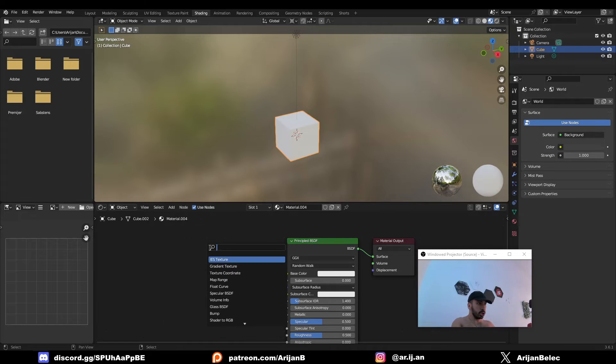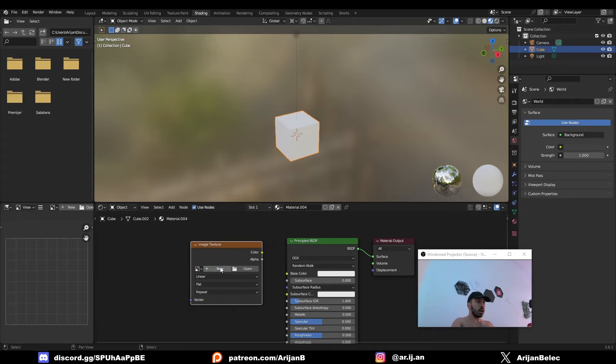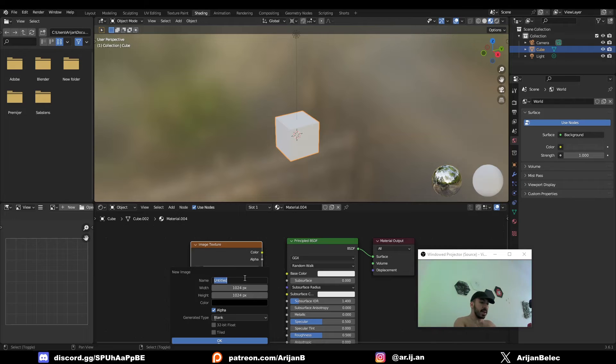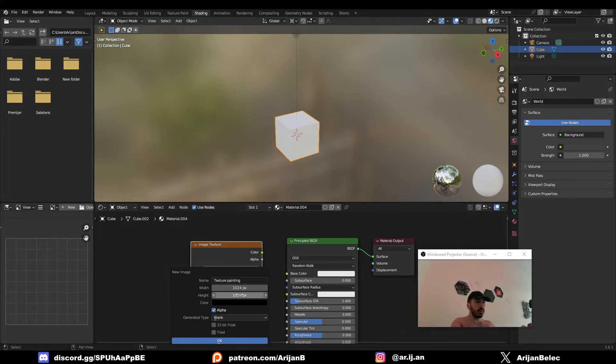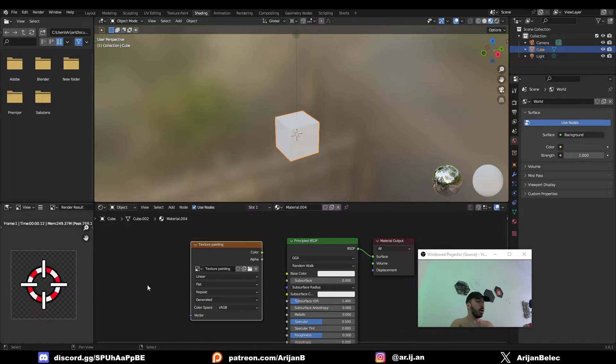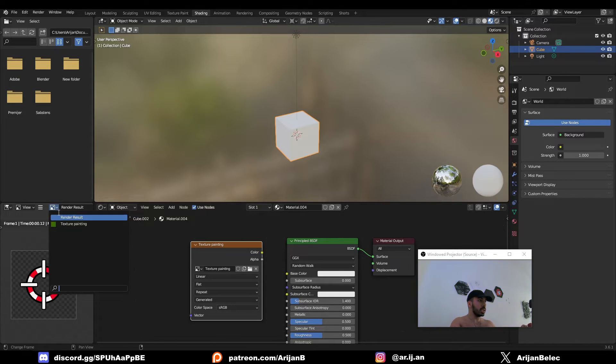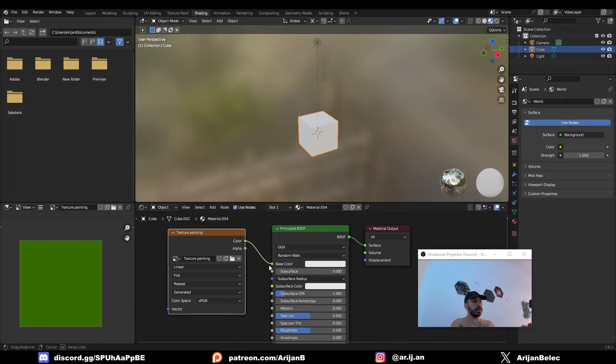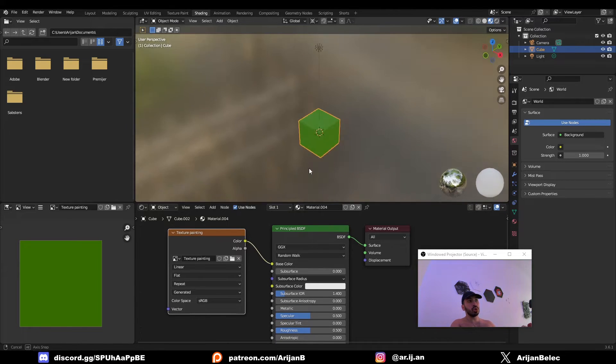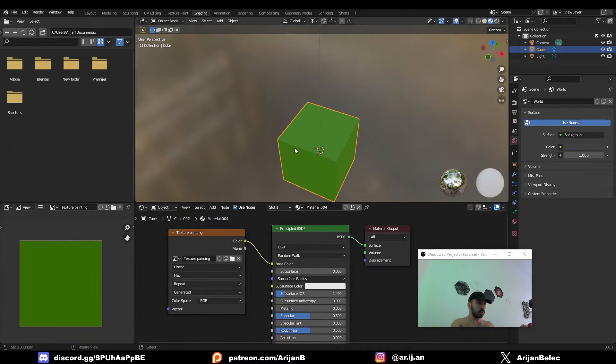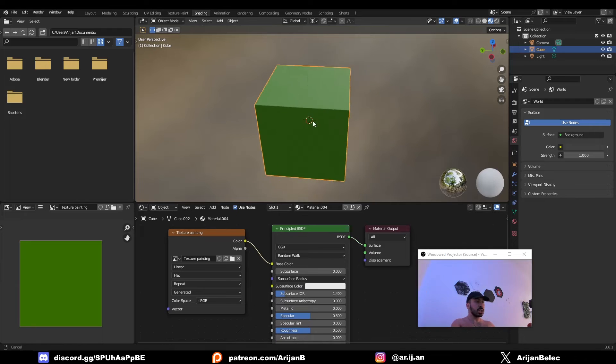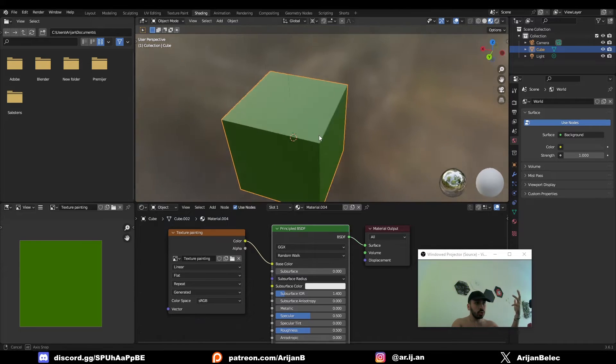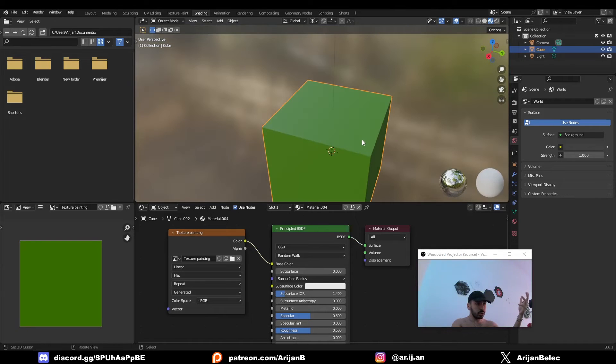To do that, add an image texture node, click on New, because we want to generate a new image, and we're going to name this image texture painting. Set whatever resolution you want for this image, and you can also change the color if you want to. Then click OK, and now we can view this image in the image editor on the side, right here. We can apply this image to the object by just plugging it into the principal node, and as you can see, this image is now applied to the material and to the cube.